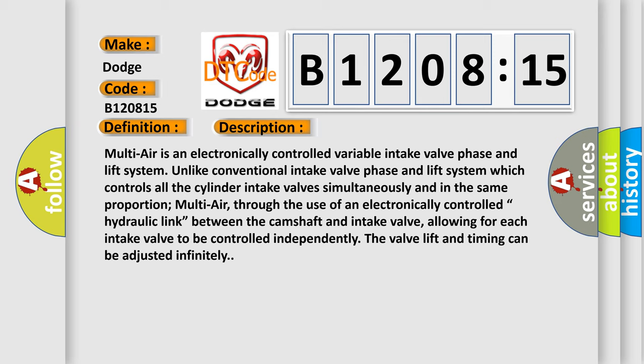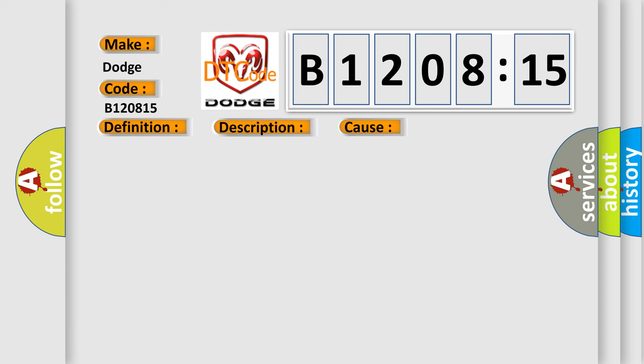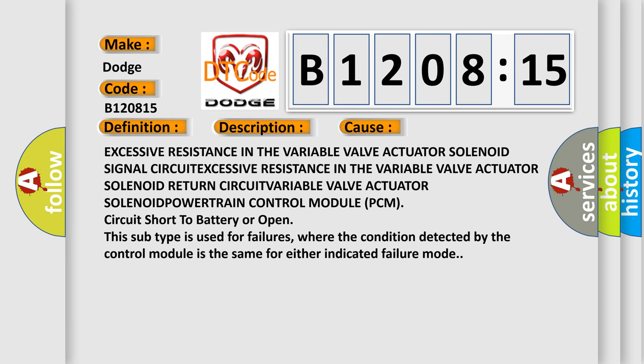This diagnostic error occurs most often in these cases: excessive resistance in the variable valve actuator solenoid signal circuit, excessive resistance in the variable valve actuator solenoid return circuit, variable valve actuator solenoid power train control module PCM circuit short to battery or open. This subtype is used for failures where the condition detected by the control module is the same for either indicated failure mode.